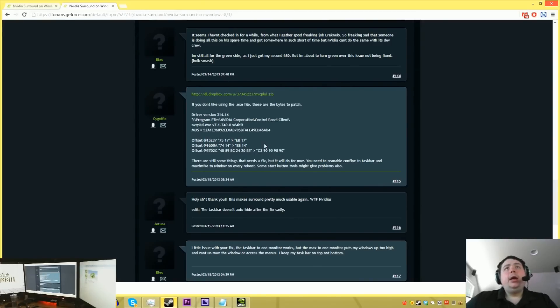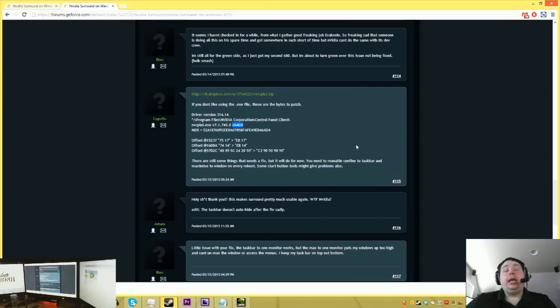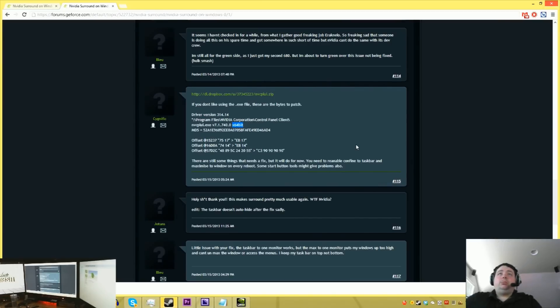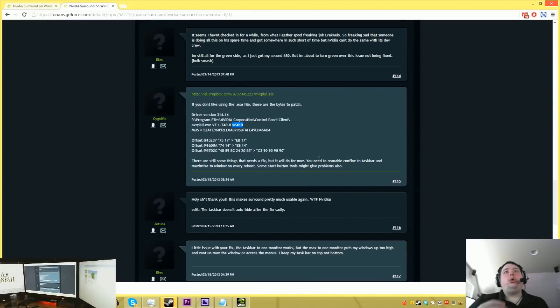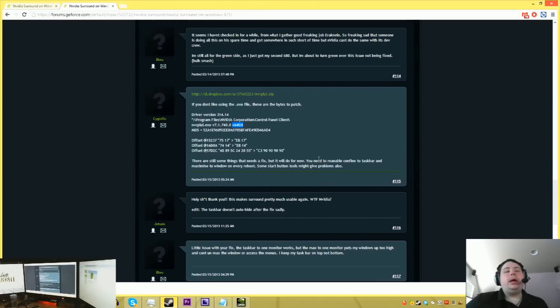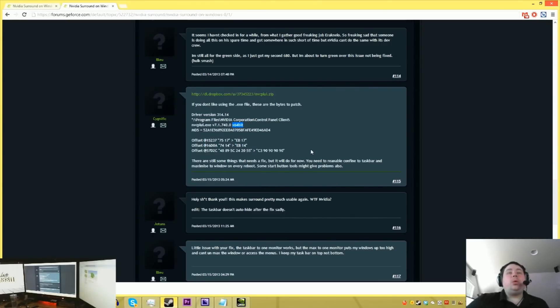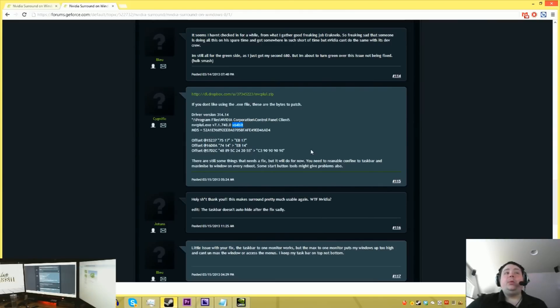Also, keep in mind that the patch that he has is only for the 64-bit version. If you're running an x86 build, which I can't imagine any gamer out there is. But if somehow you are, then these offsets are probably not going to be right for you. But again, this is gold. This is pure gold. Because I don't understand why NVIDIA doesn't have this enabled out of the gate. Because the feature seems to work better in Windows 8 than it did in Windows 7. So I really don't know why they don't do it.